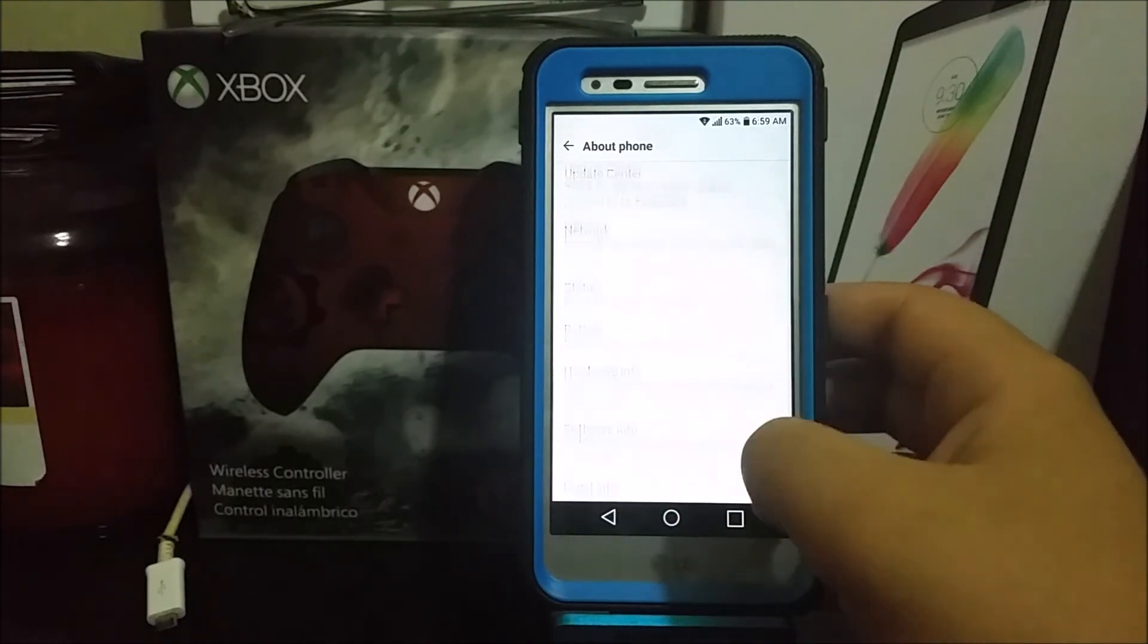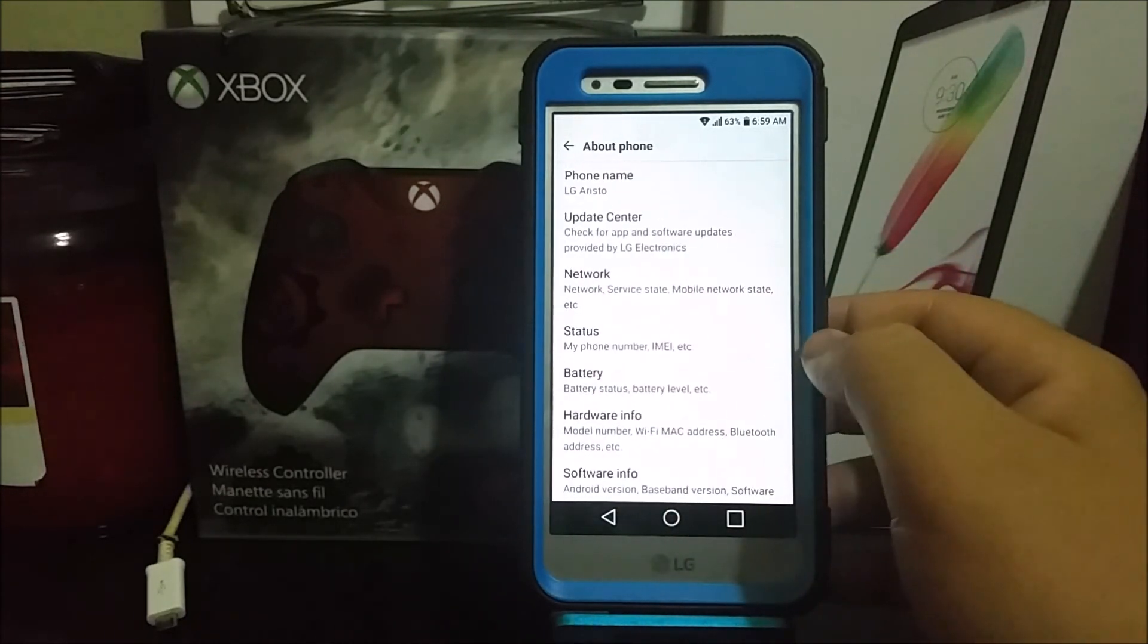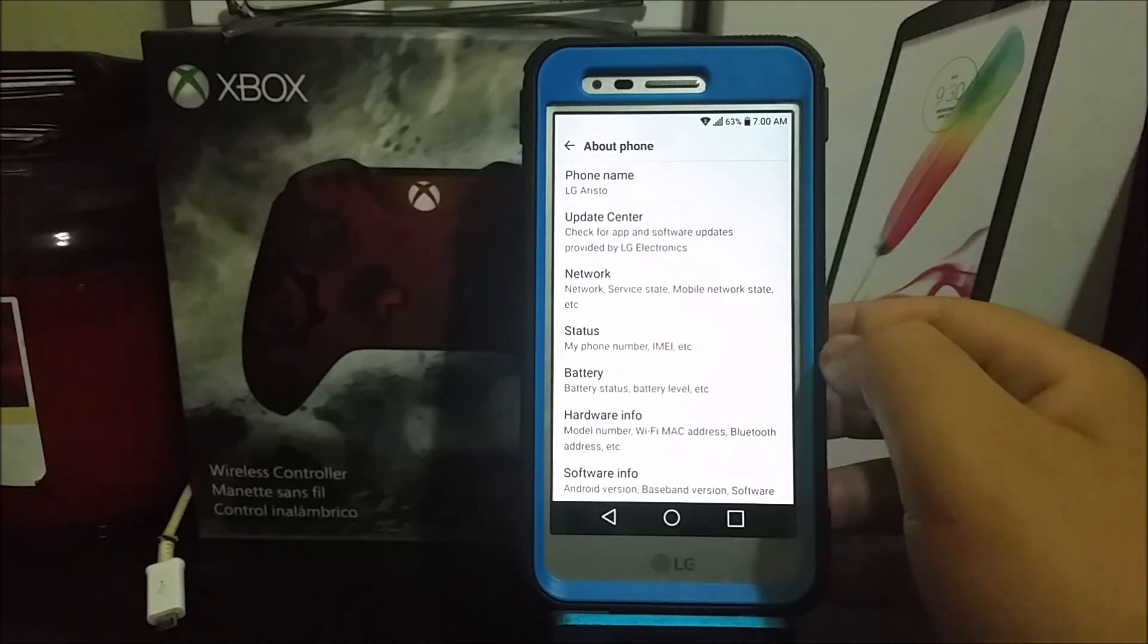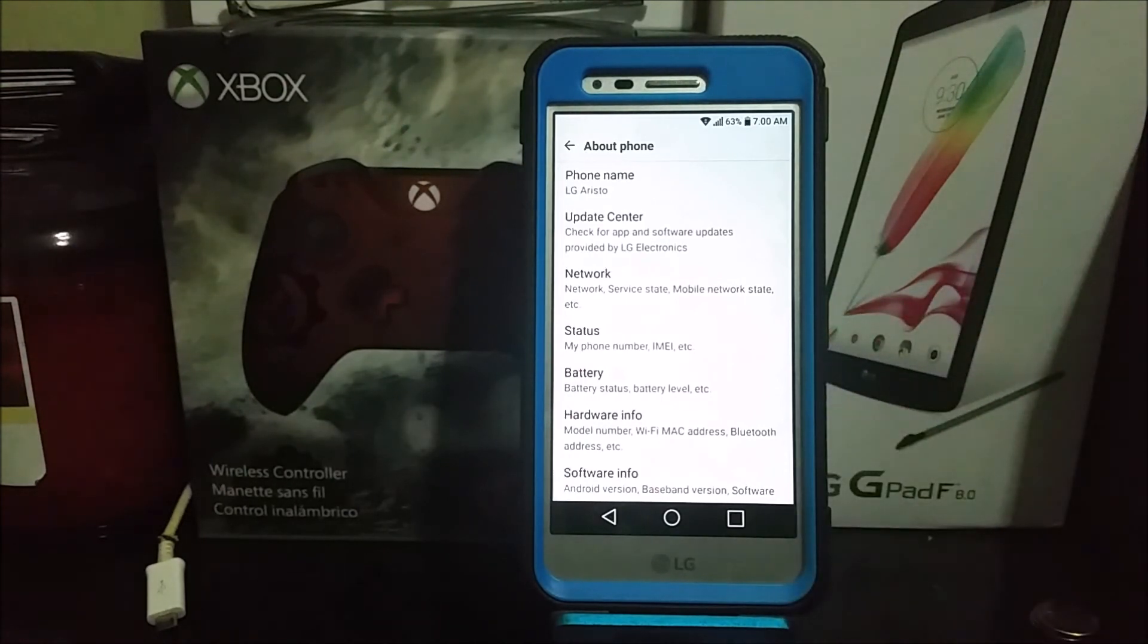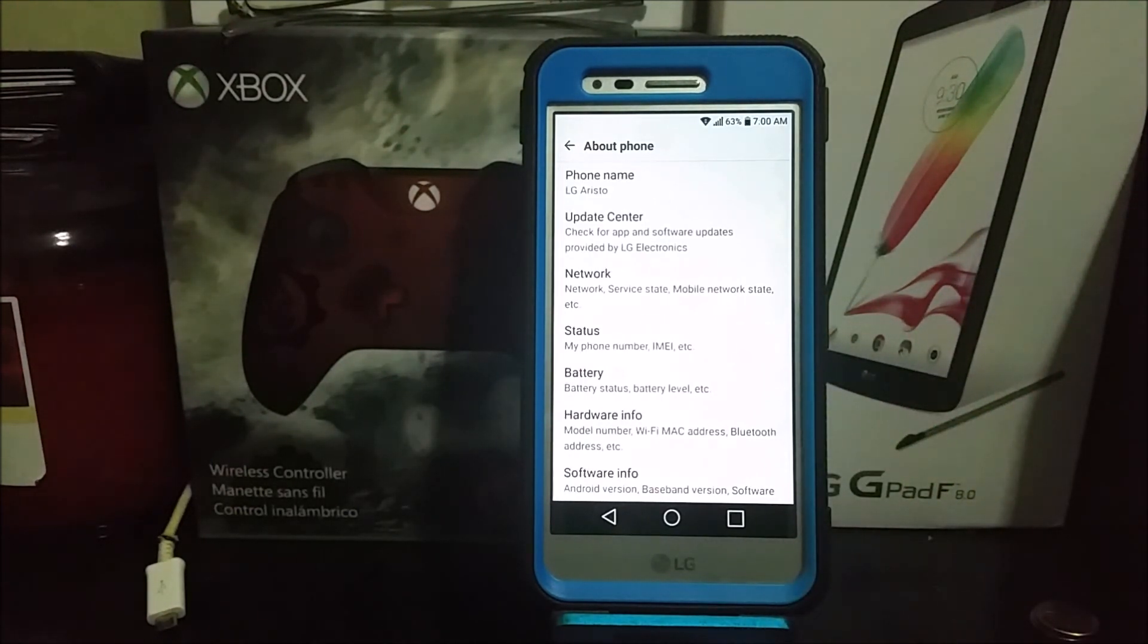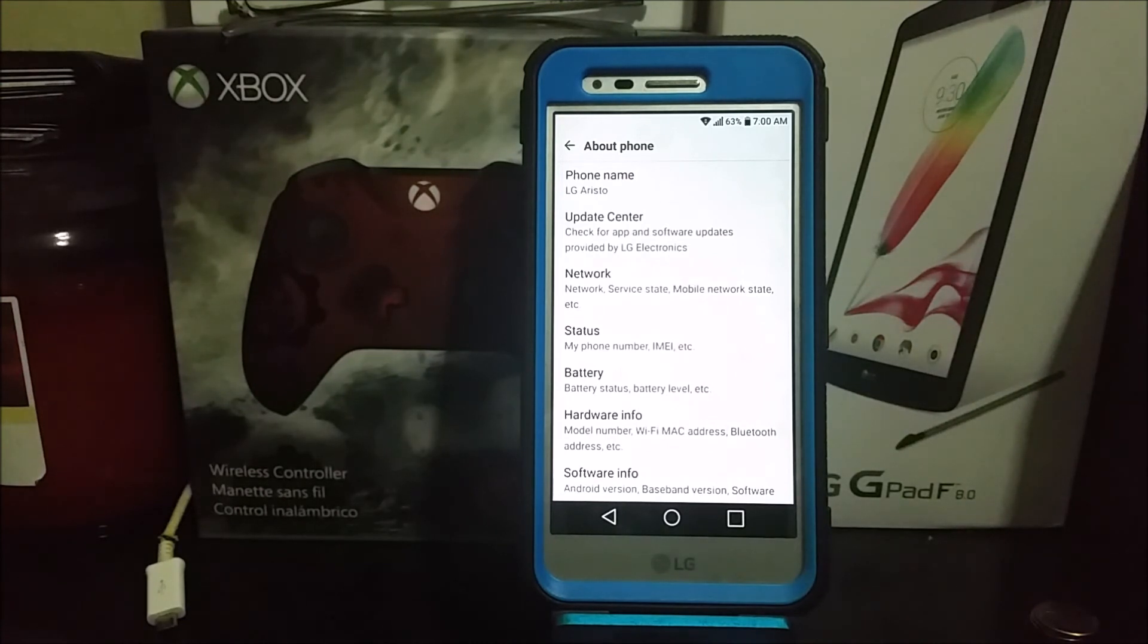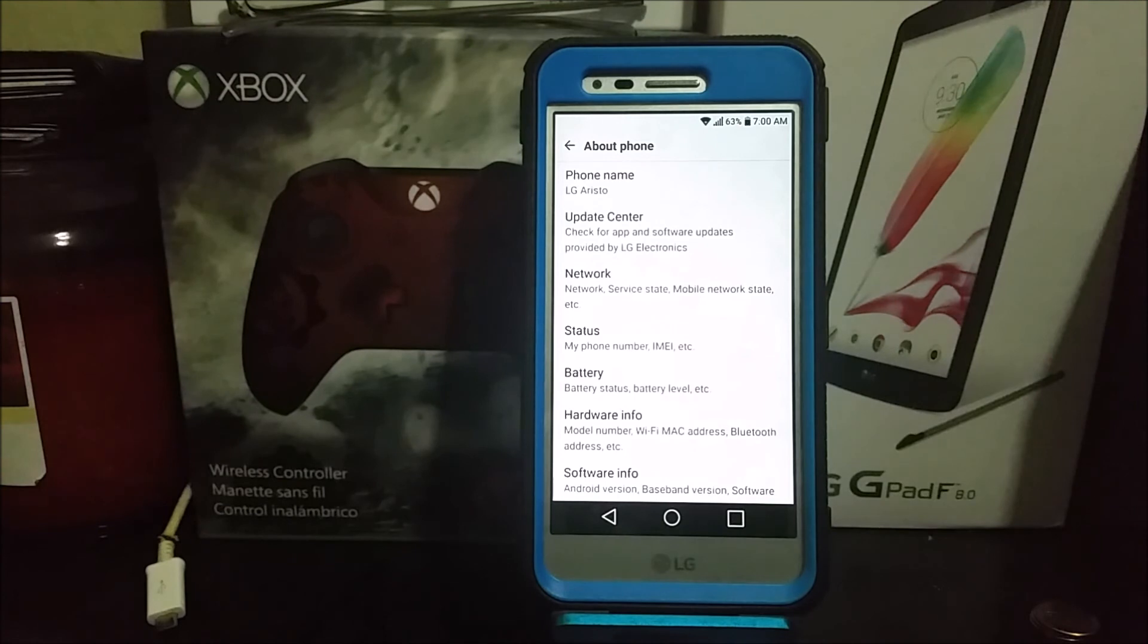As you can see, we have successfully updated to the latest software update of the LG Aristo from MetroPCS. This is it guys, thank you for watching my video. If you like my video, please click my like button. You can also subscribe to my channel so you can get more content. If you have any questions, please leave it down below. Thank you for watching my video, bye bye bye.